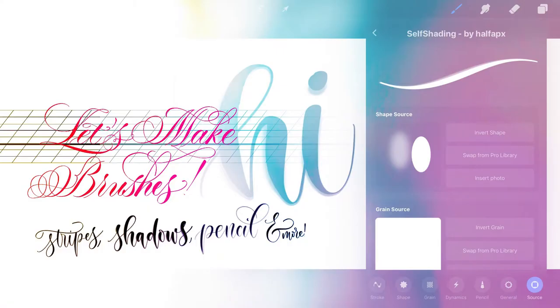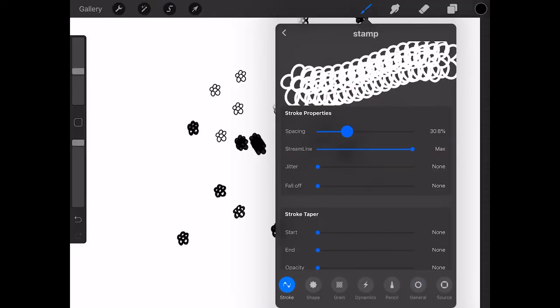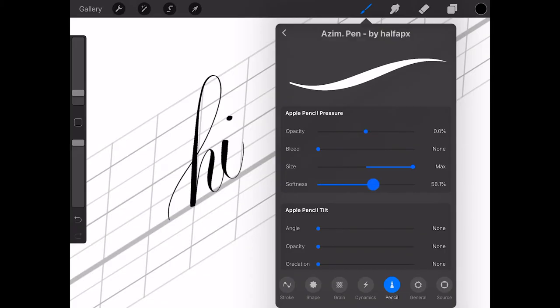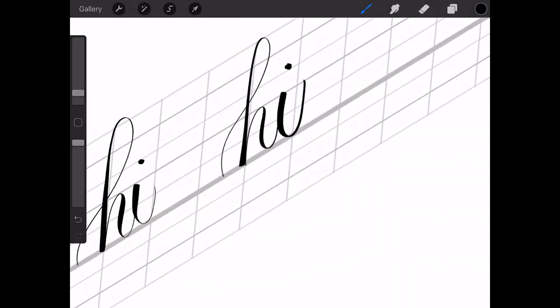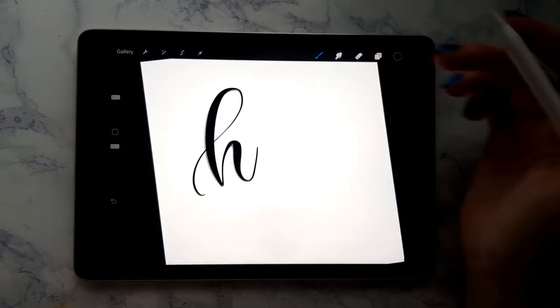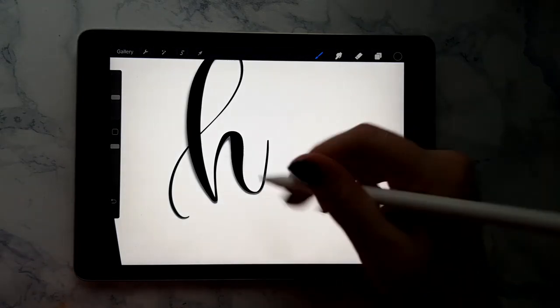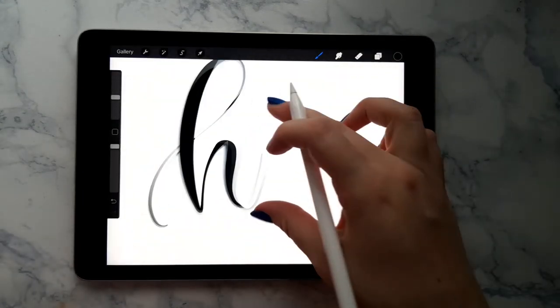In this class, I'll be spilling all the brush making secrets. How to make a perfect stamp. How to make grit brushes. What settings ruin your lettering brushes. How to create the perfect brush pen, as well as some super fun effect brushes that produce multiple lines or come with a shadow built in.